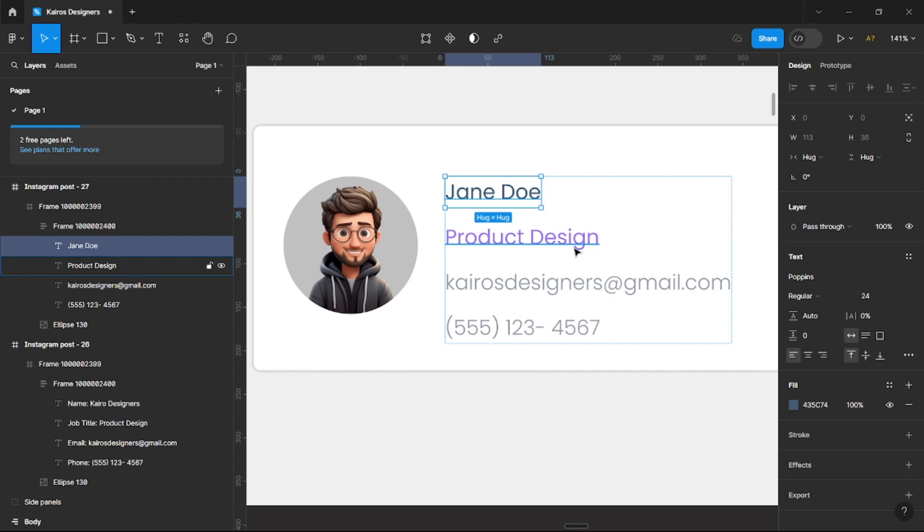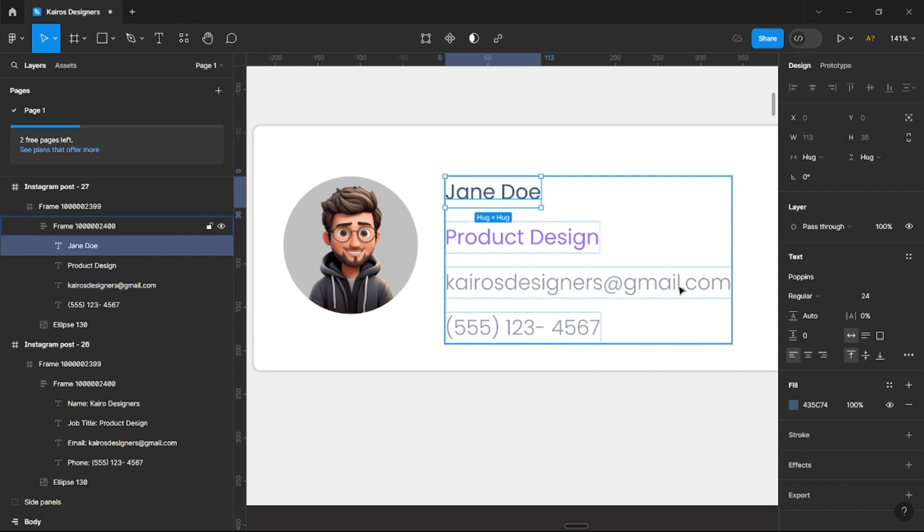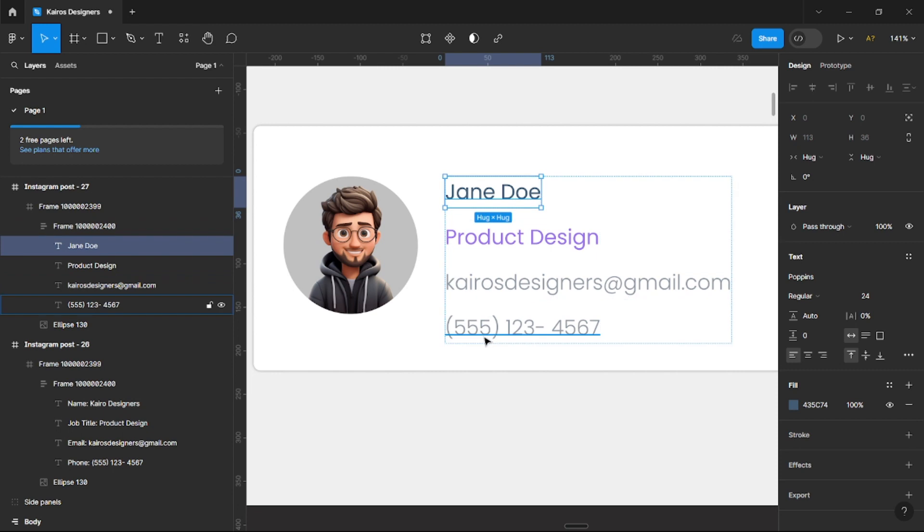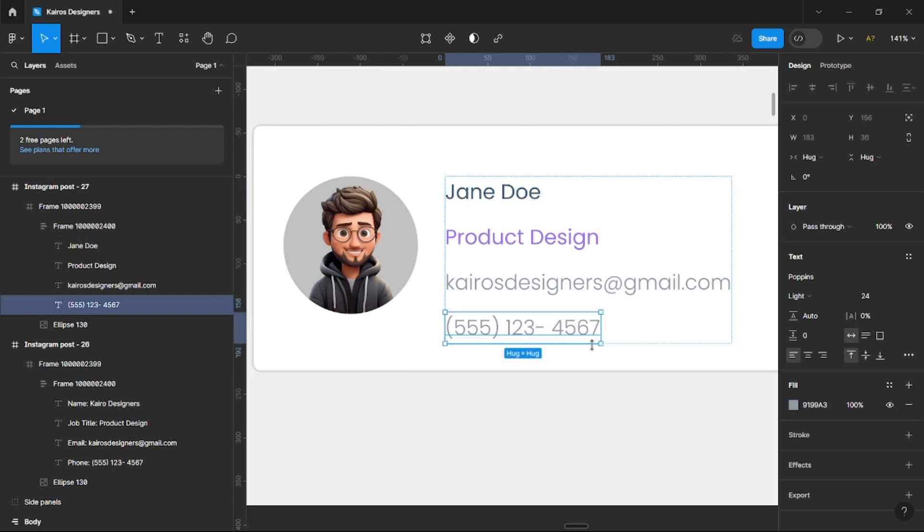And you see Product Design, you know that's the job description of this person. When you see the email address with @gmail.com or @yahoo.com, you obviously know that's the person's email. And when you see this number here obviously you know that's the person's phone number.